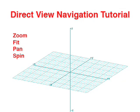In this tutorial we cover four navigation operations: zoom, fit, pan, and spin.